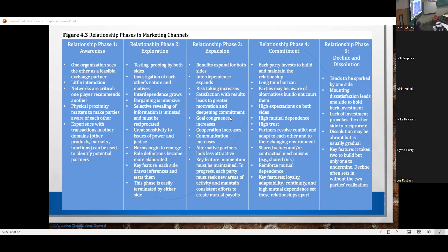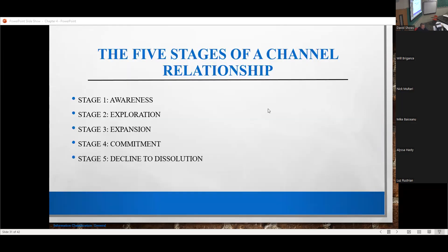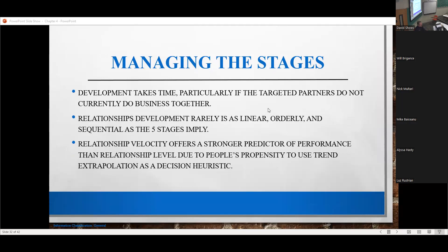These are the phases you go through in marketing channels. Some things to know about how to care for a relationship: relationship development takes time, particularly if the targeted partners don't do business together. It's also important to understand that the relationships are rarely linear — they're maybe never sequential either. You can go from an awareness stage to a commitment overnight, especially if certain things happen in the economy. So you ask yourself, is there a way of measuring how well a relationship is going to do? This is the concept of relationship philosophy.